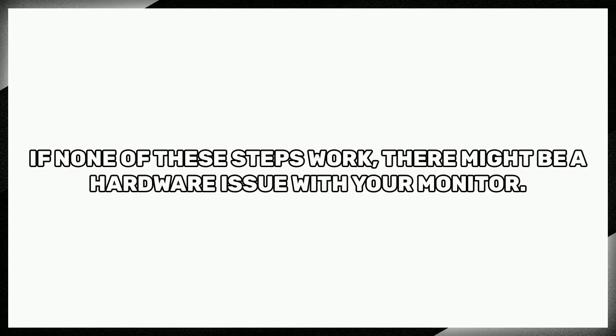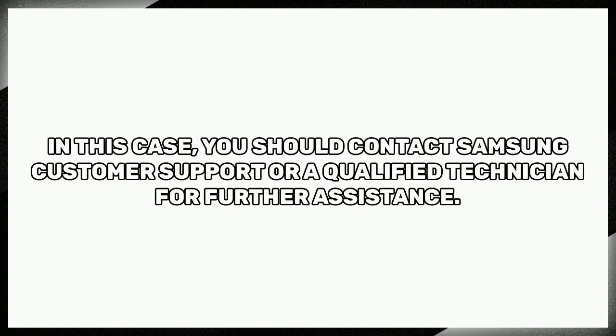If none of these steps work, there might be a hardware issue with your monitor. In this case, you should contact Samsung customer support or a qualified technician for further assistance.